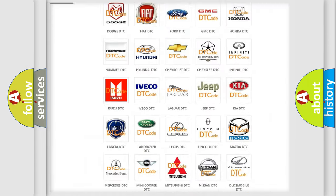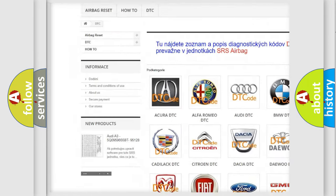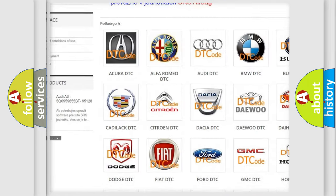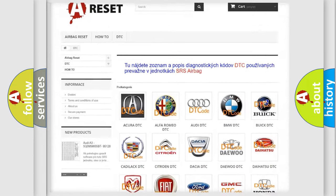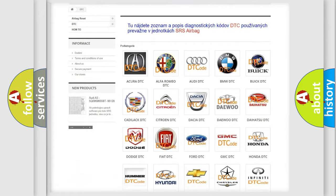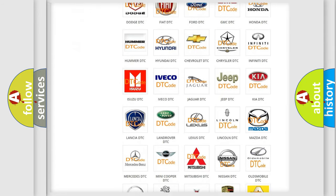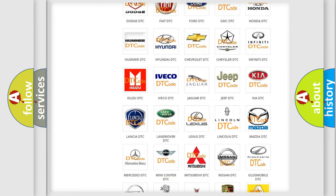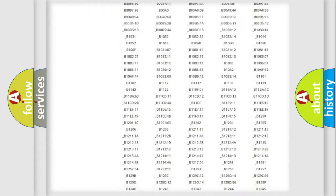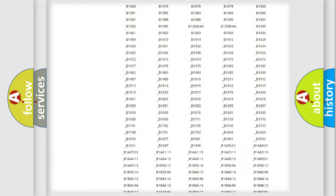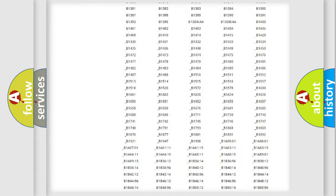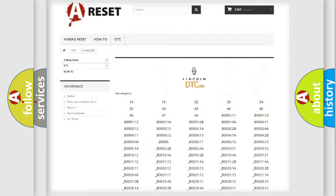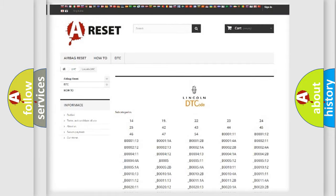Our website airbagreset.sk produces useful videos for you. You do not have to go through the OBD2 protocol anymore to know how to troubleshoot any car breakdown. You will find all the diagnostic codes that can be diagnosed in Lincoln vehicles. Also many other useful things.